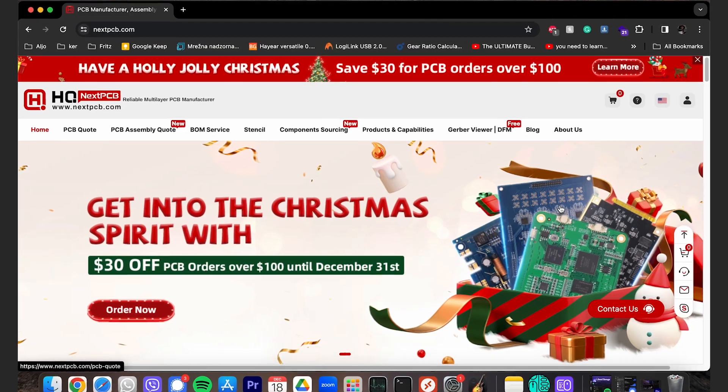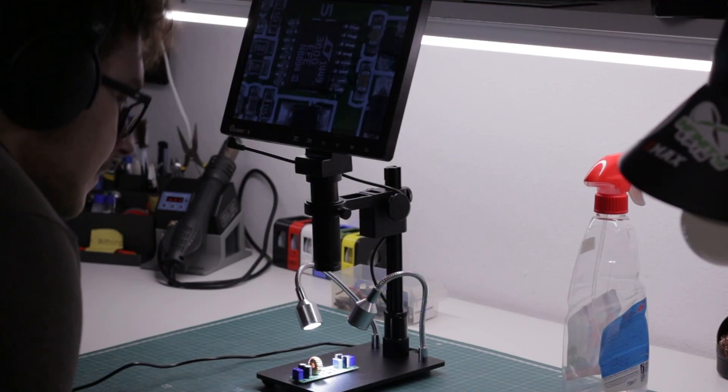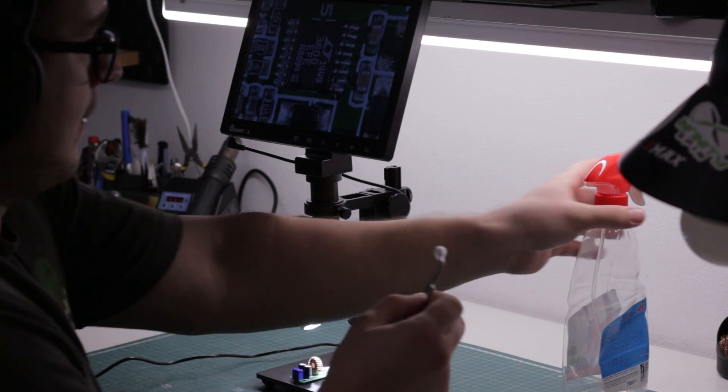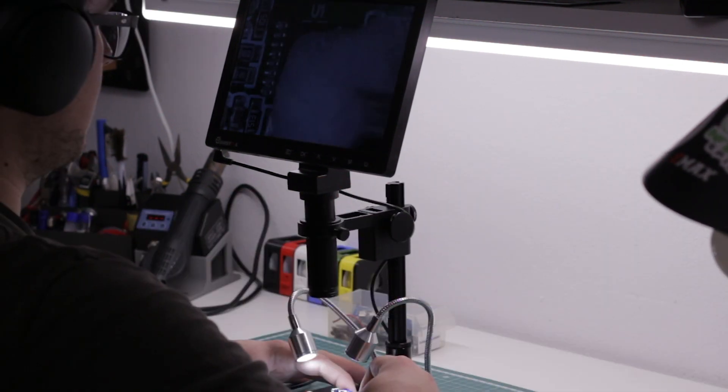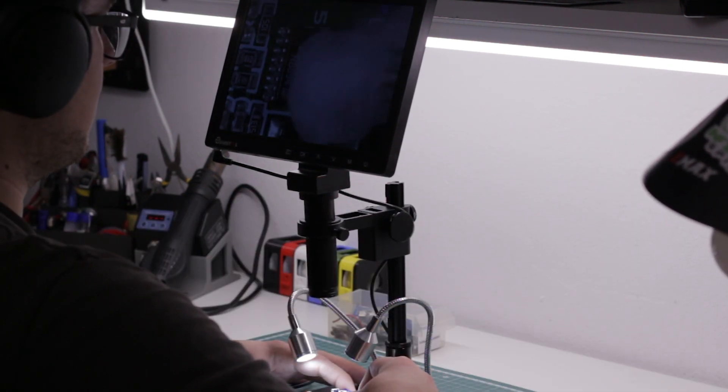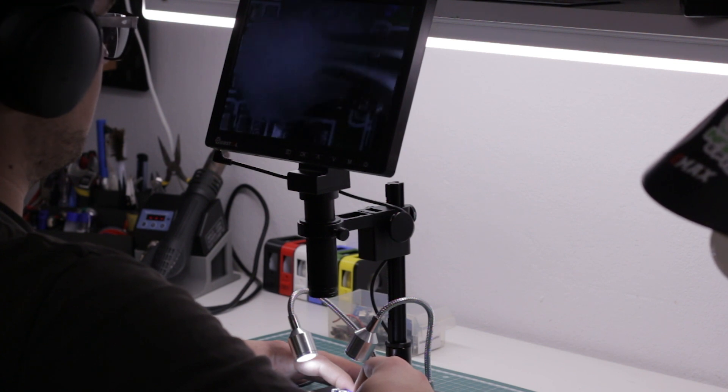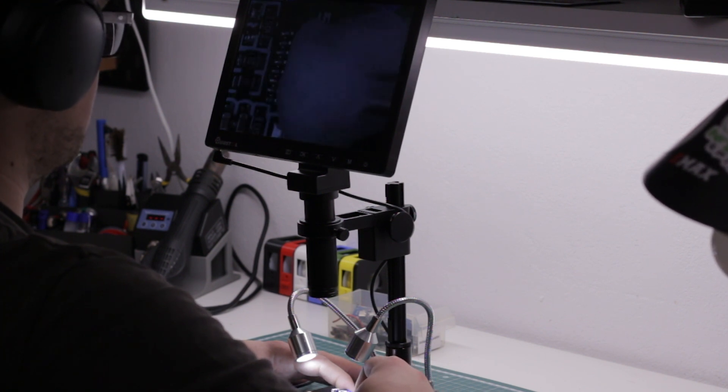They decided to sponsor my first PCB video, which is not actually this one but the one after, and they helped me get this microscope. This microscope was not sent to me for a review. I ordered it myself and paid for it, which means I can say whatever I want about it.